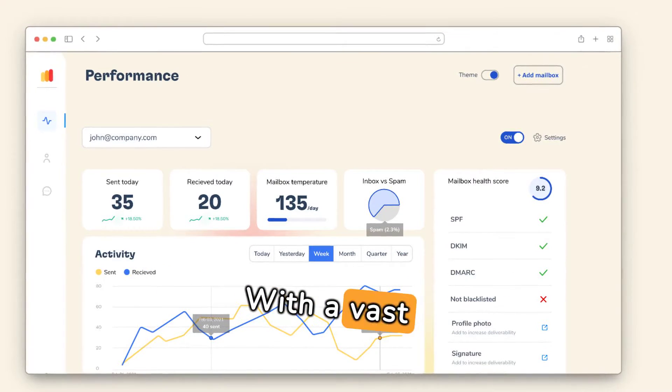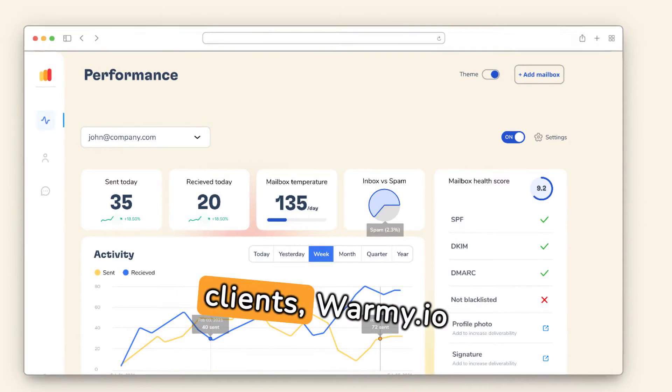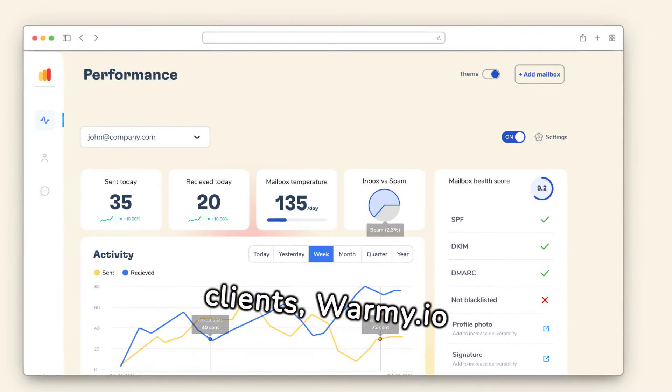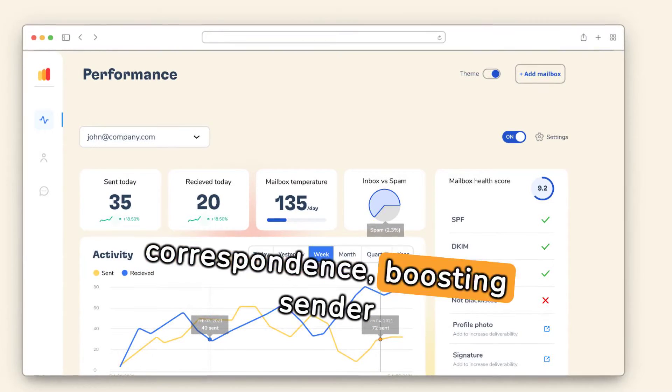With a vast database of emails and clients, Warmy.io engages in real correspondence, boosting sender credibility.